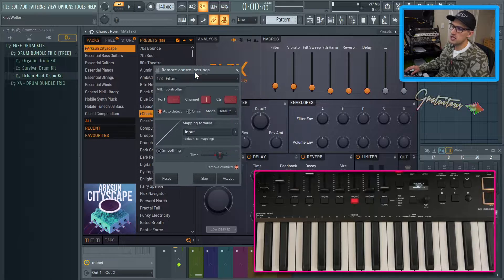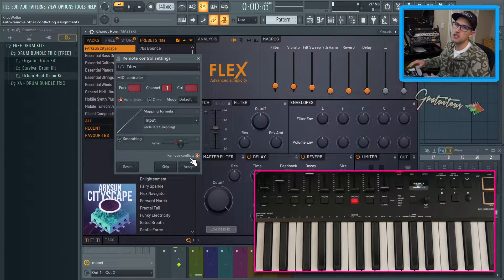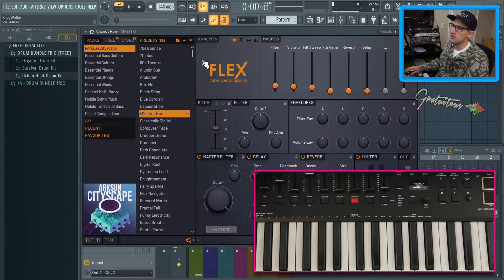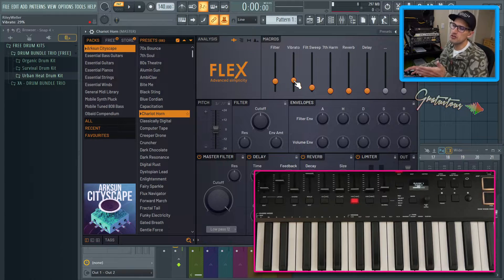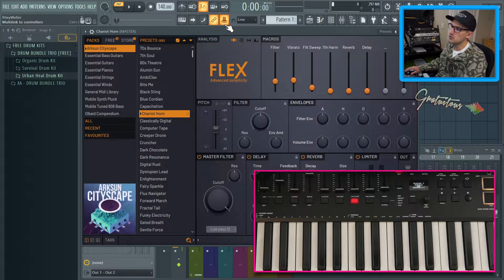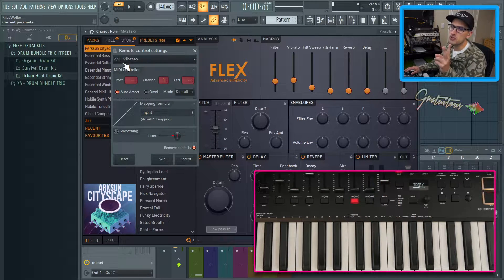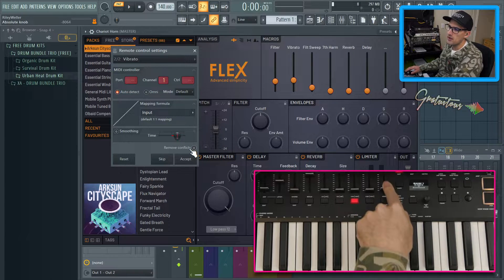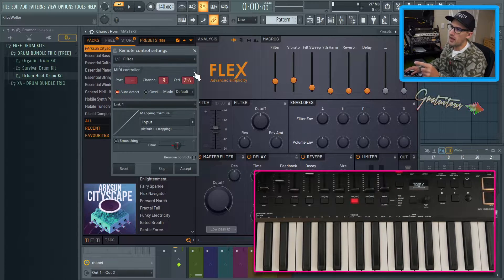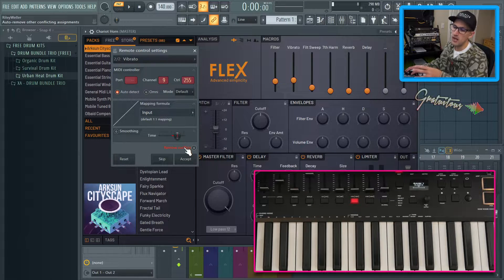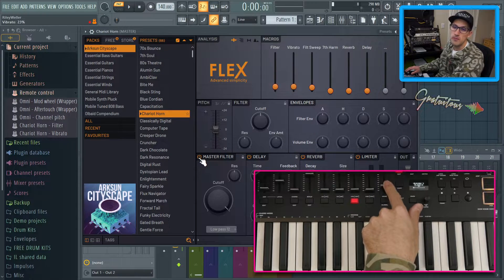When you go link to controllers, you can see a feature down here called Remove Conflicts. This is how you can set up one knob to control multiple parameters. For example, if we just want one slider to control the filter and the vibrato — we click this one, move to filter and then vibrato. So watch: we right-click, go link to controllers. I move a slider — now it's on two of two. So we can remove conflicts and move that slider again. We can manually put this to channel nine, set this to 255. Now remove conflicts is red but I have it disabled. If I go accept, you can see that this one slider does two parameters.